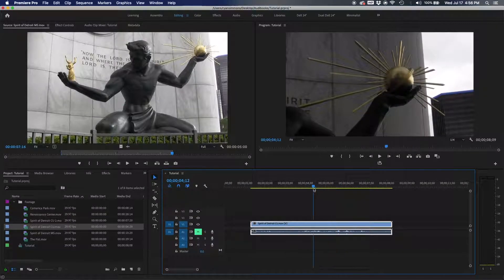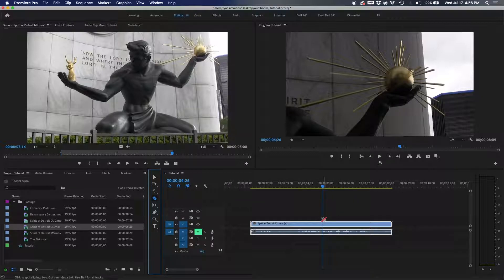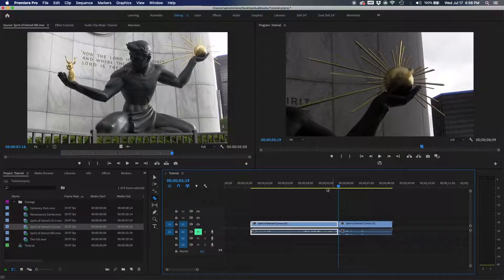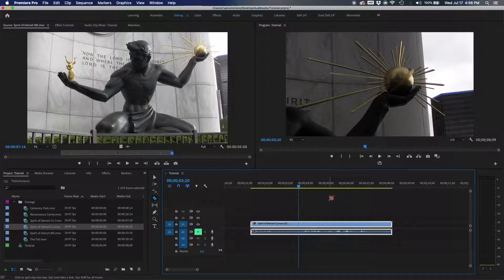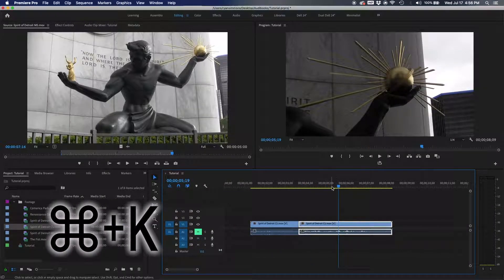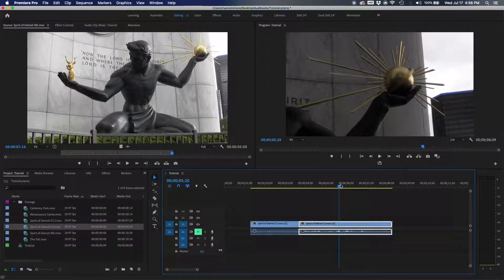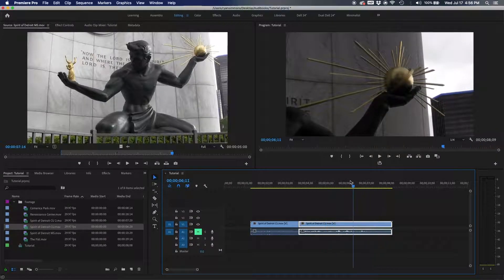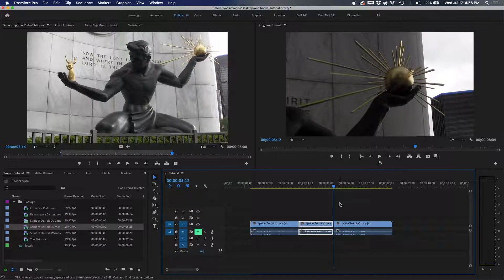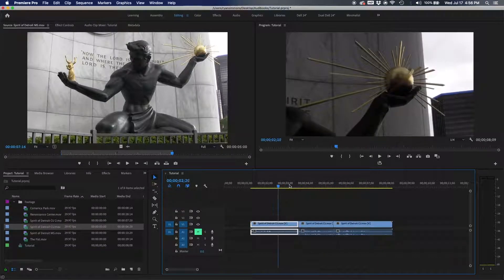The next one is 'add edit' — Command+K. Instead of switching to the razor tool and finding roughly where you want to cut, Command+K makes a precise cut exactly wherever your playhead is. So if you see a camera move and want to cut just before it, drag the playhead there and hit Command+K — done.